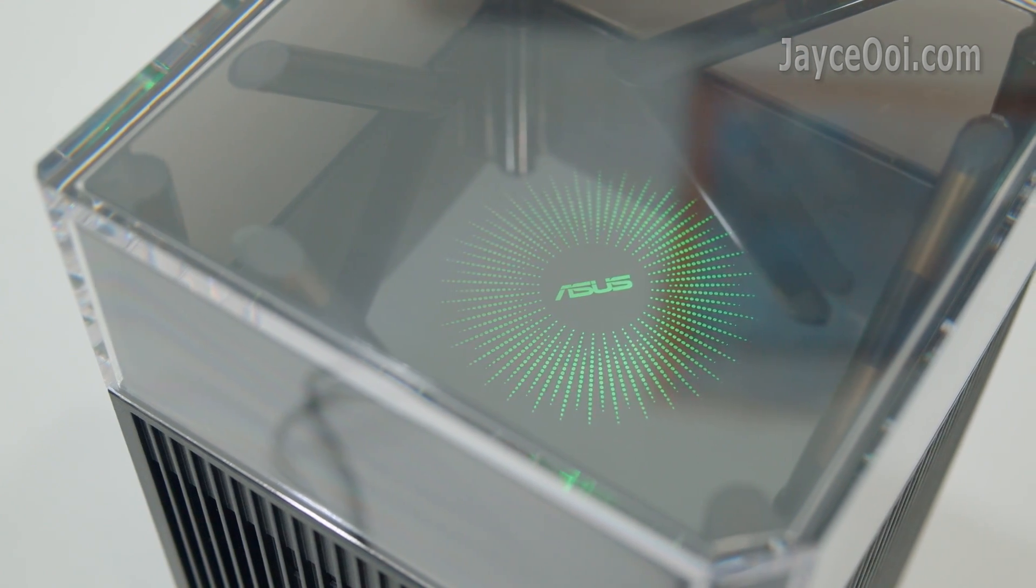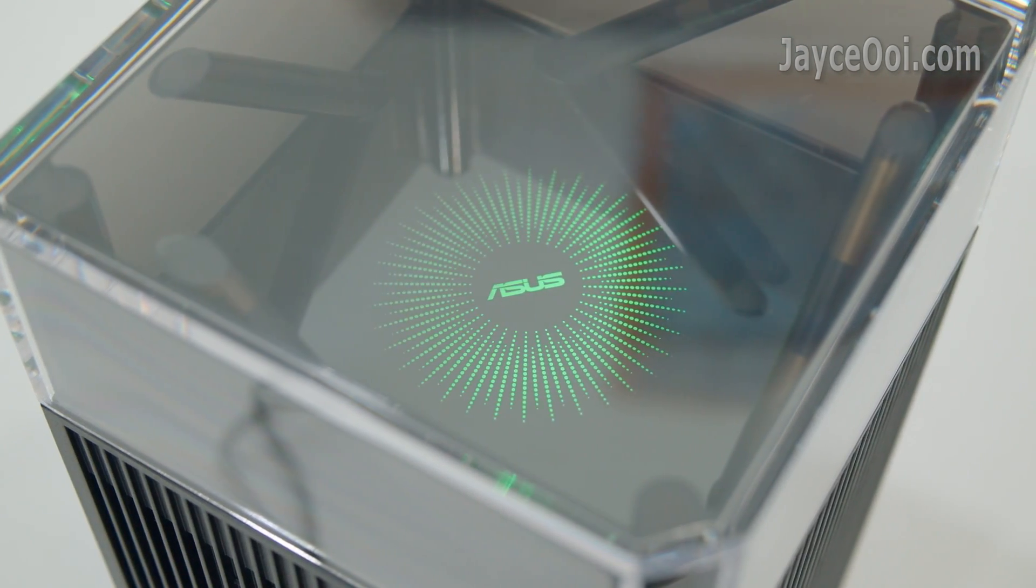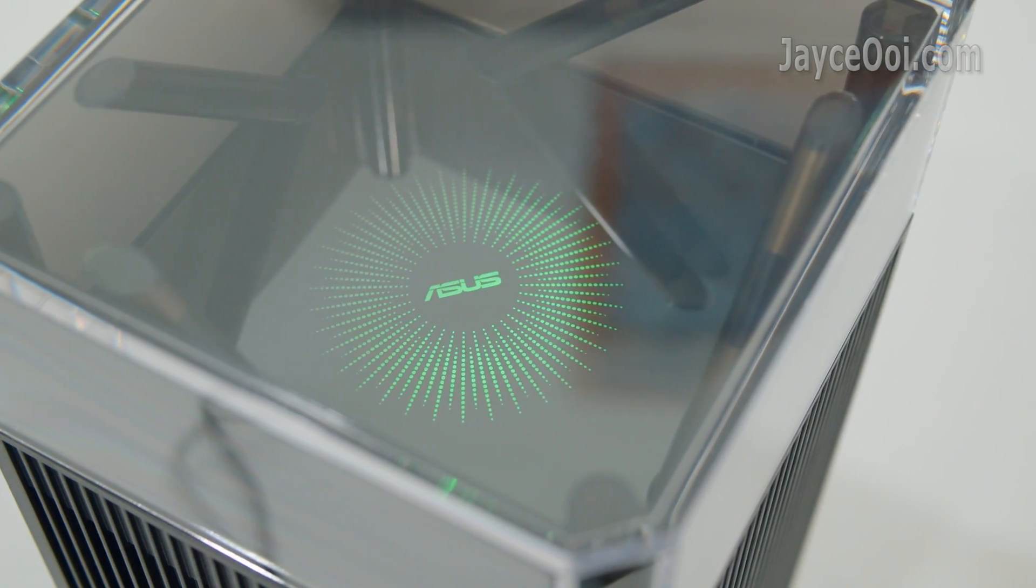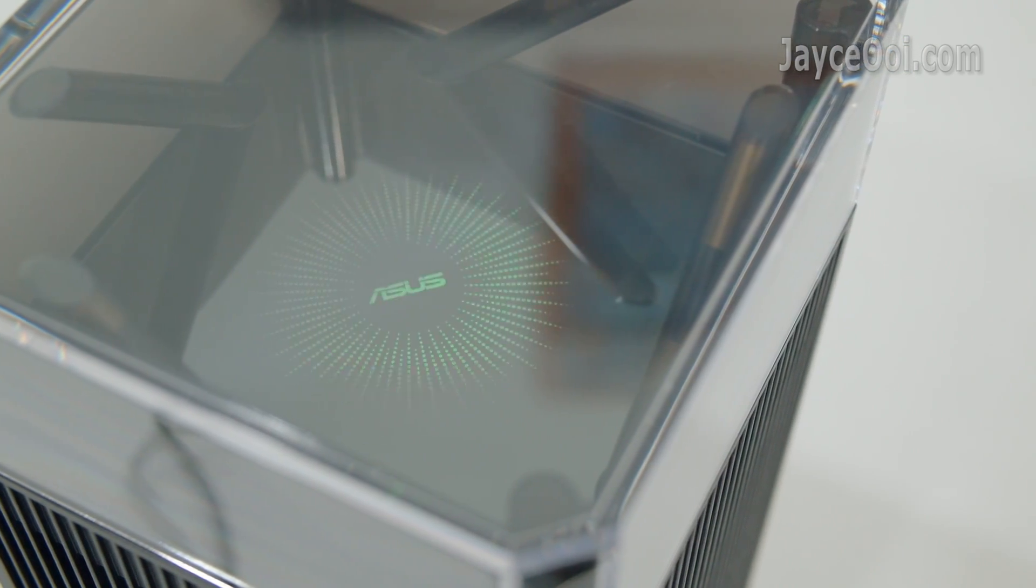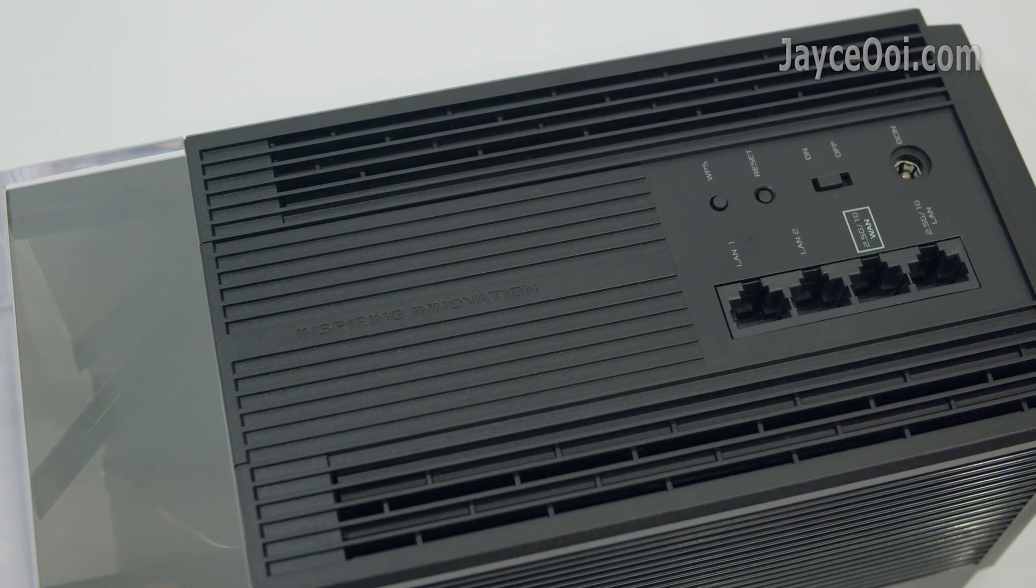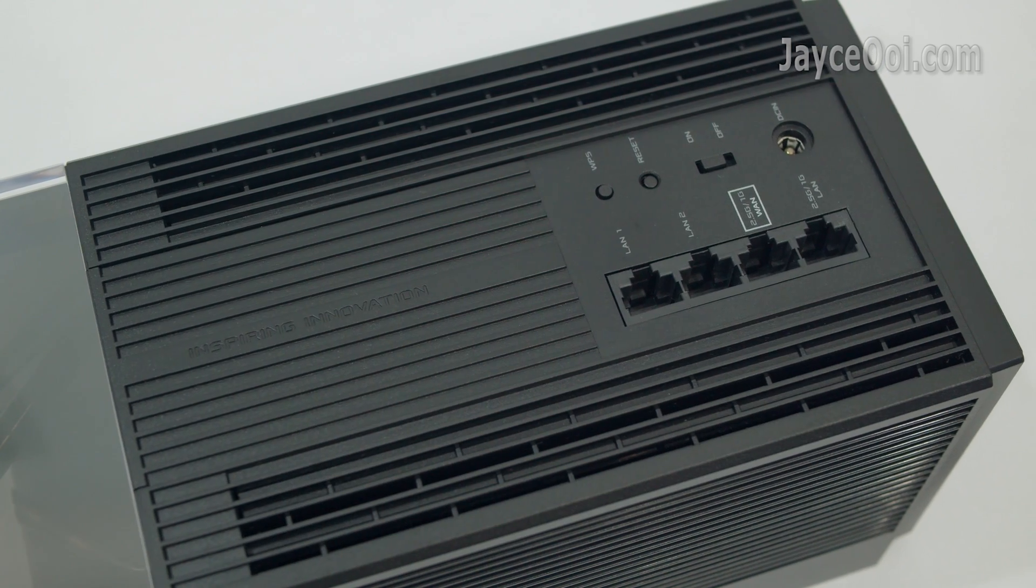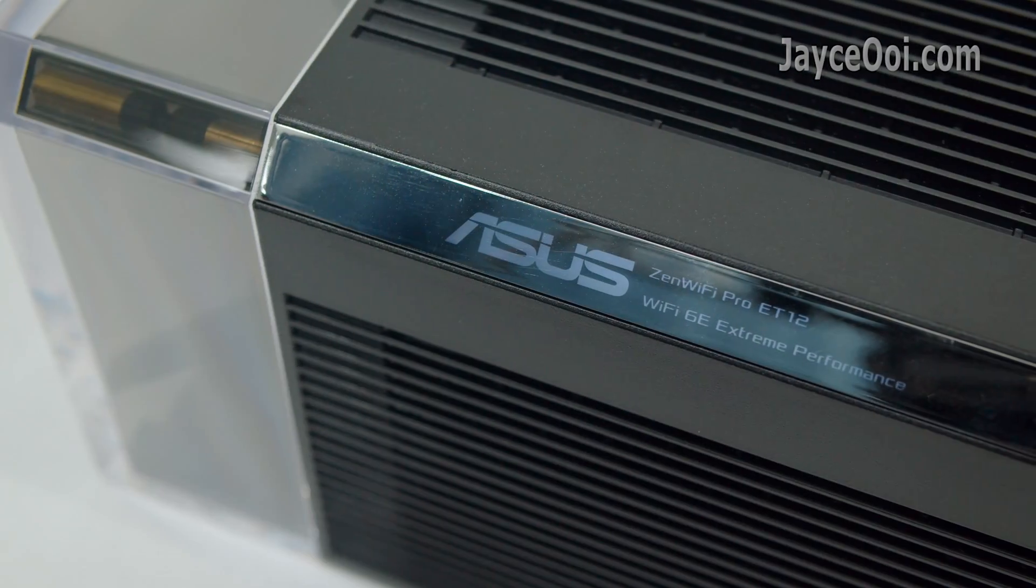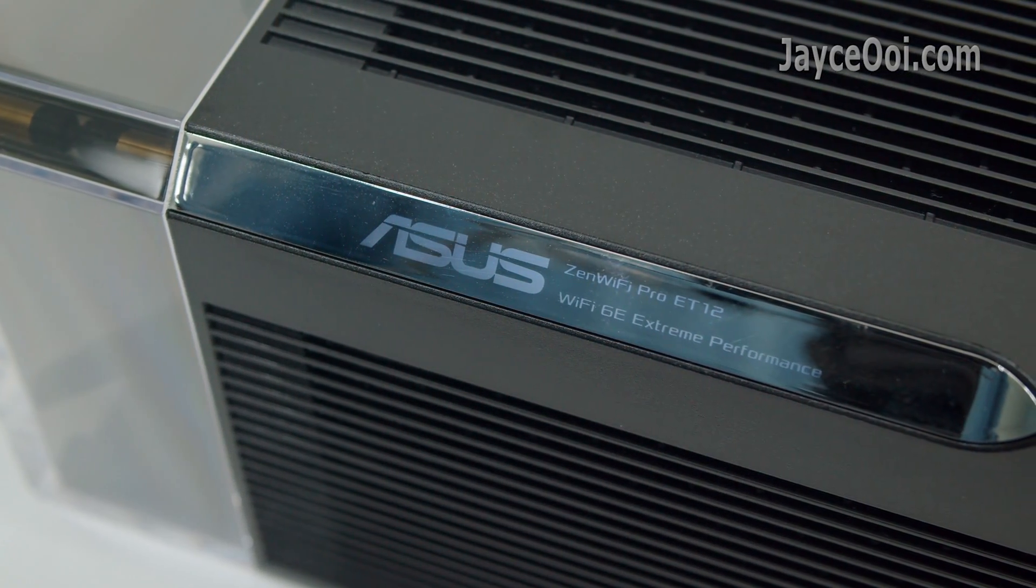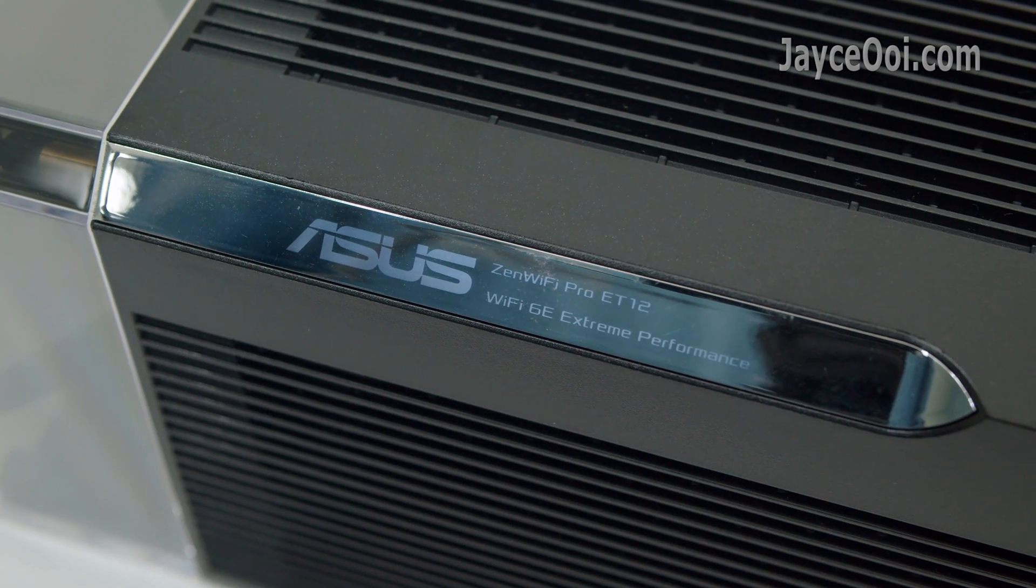You can't miss the lovely RGB lights through the transparent compartment. This is 2.5G. ET12 is loaded with the latest Broadcom Wi-Fi 6E chipset and CPU. Comes with several large heatsinks inside the body too.